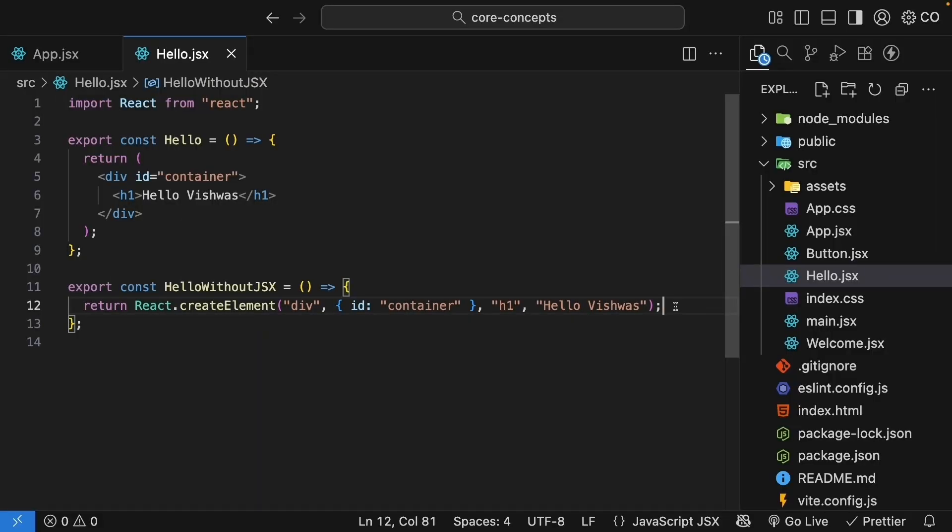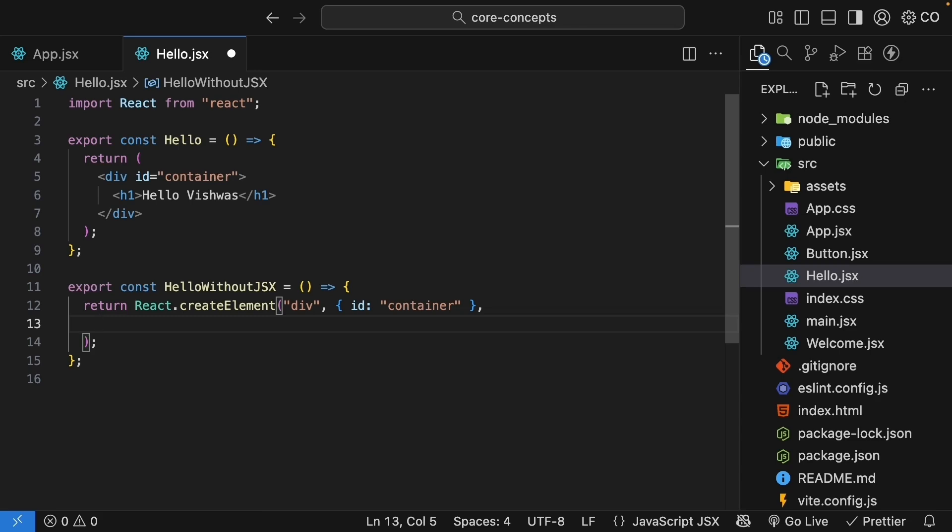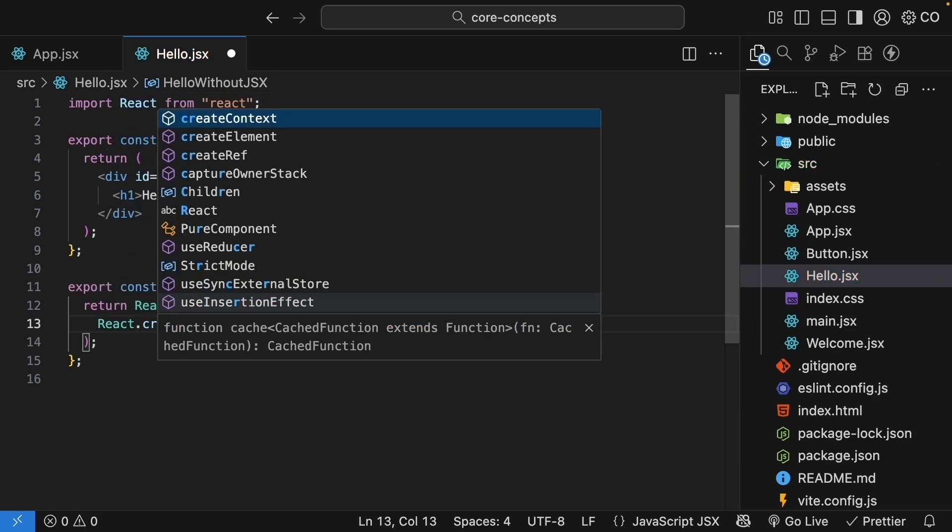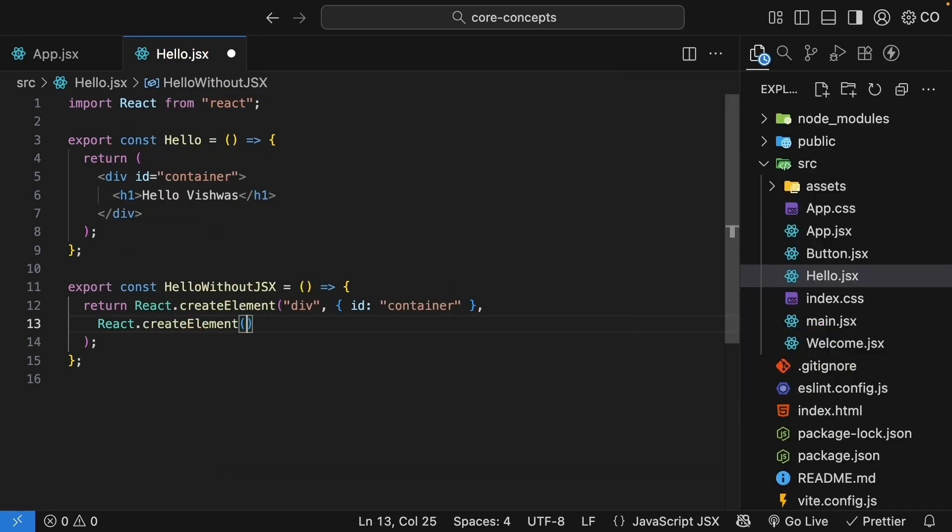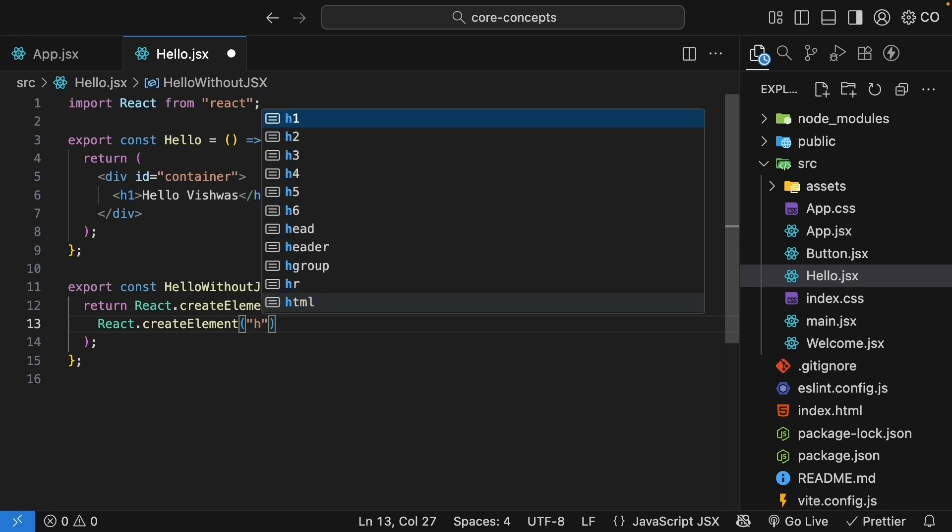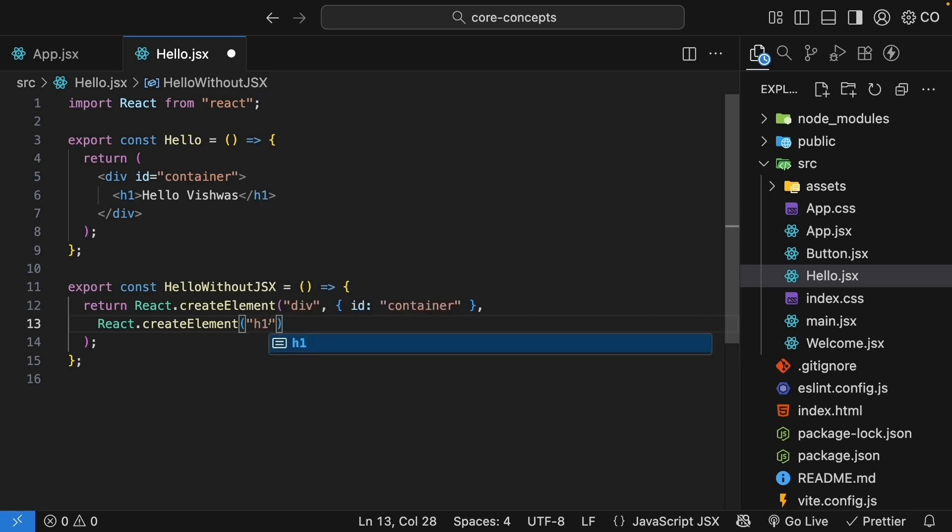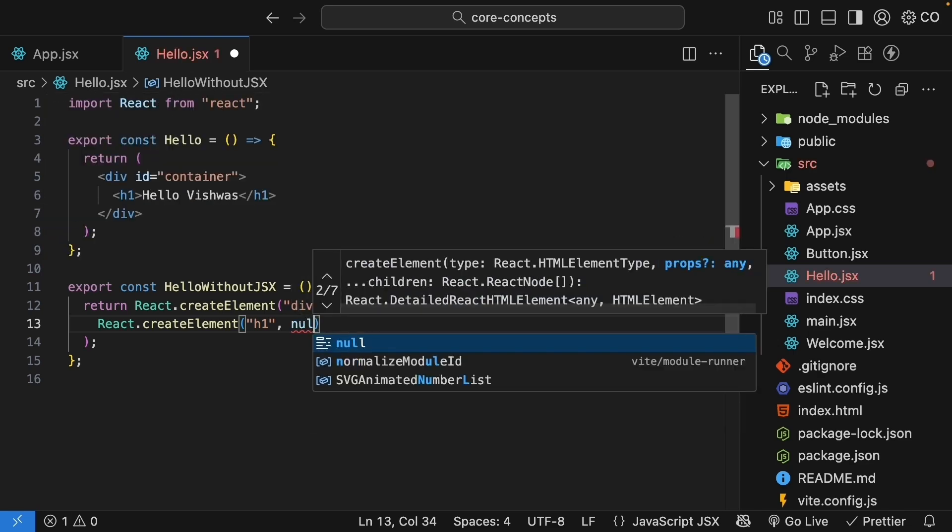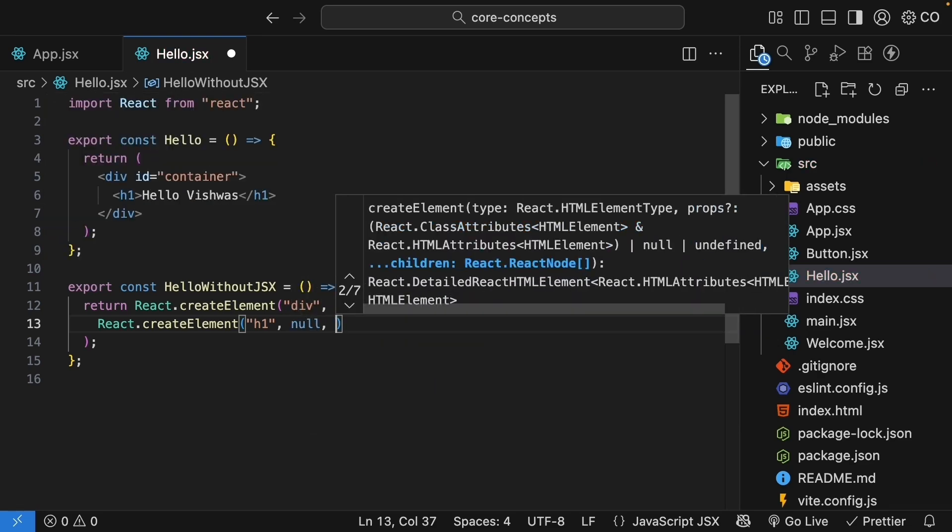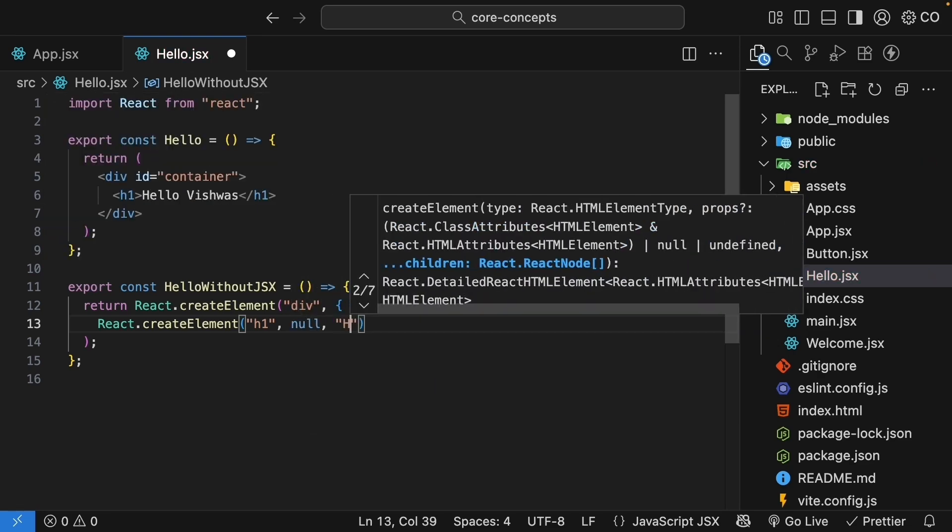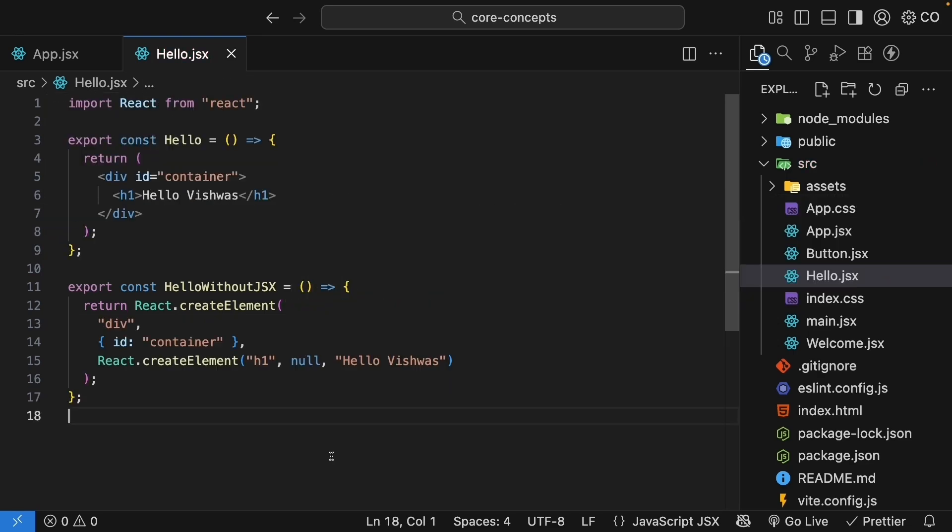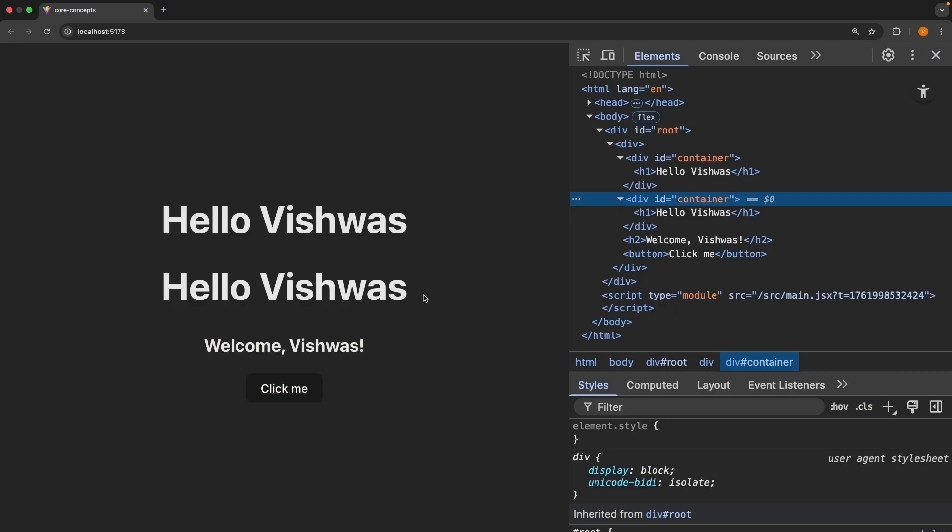To actually create an h1 element, we need to call createElement again. So the third argument, we pass another createElement call. So react.createElement. And we create the h1 element with the text hello Vishwas. So the first argument is the HTML element h1. We don't have any attributes, so this is going to be null. And the text is hello Vishwas. Now, if we save the file and check the browser. Perfect. We have the same output as our JSX version.